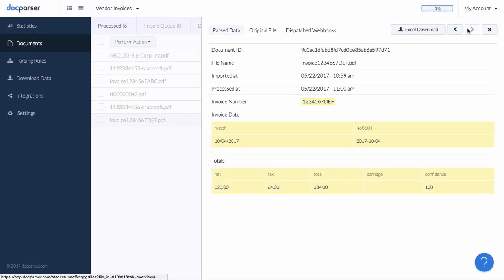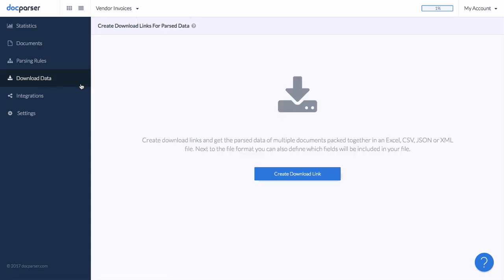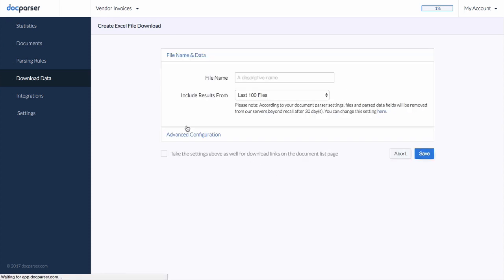As a last step, we will create a download link that gives us the data from all uploaded invoices as an Excel file. We are presented with different file format options, and we will choose the preferred Excel format.